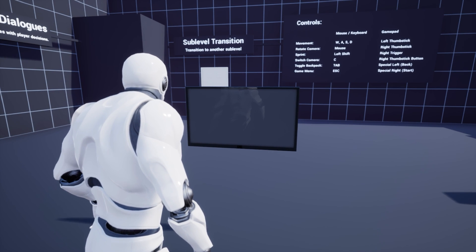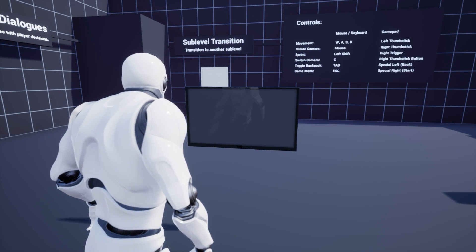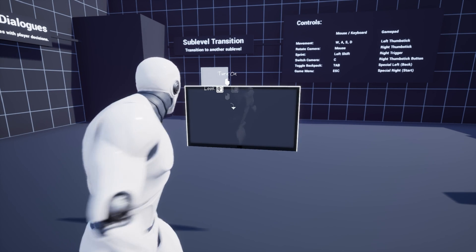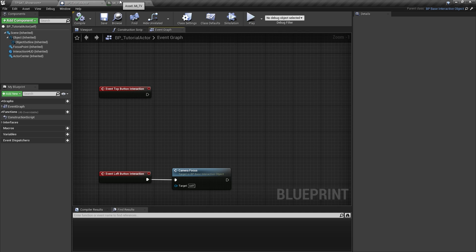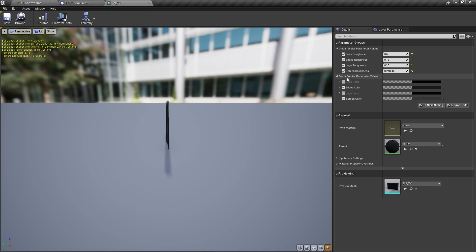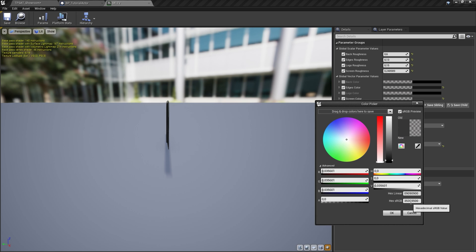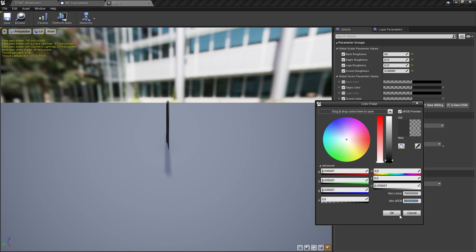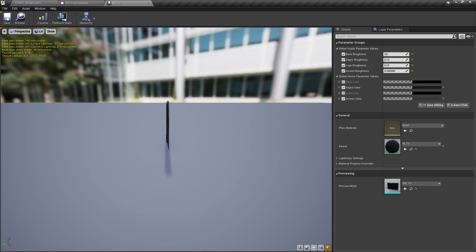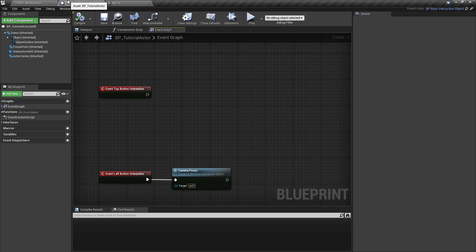To turn the TV on and off, we need to do some extra steps. First, let's open our TV material. In the material instance we see that we have a parameter for screen color. We should be able to use this parameter to toggle the TV on and off. I'm going to create a simple logic for changing this color parameter every time we use the top interaction button on this actor.